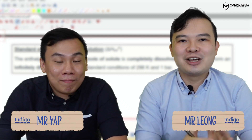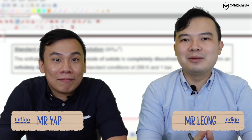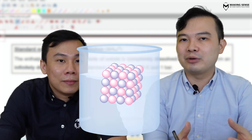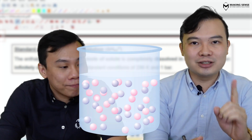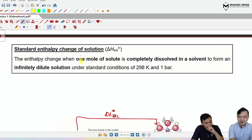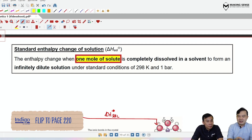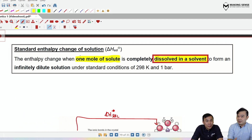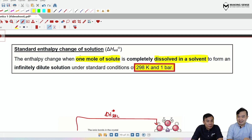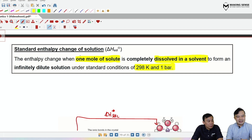Welcome back. We're going to recap what we learned last week, which is the energetics of a solution. We're going to take an ionic solid, throw it into water, and see what the energy changes are. The first thing we'll look at is the enthalpy change of solution — the definition is: take one mole of solute and dissolve it in a solvent, typically water, to form an infinitely dilute solution under standard conditions.